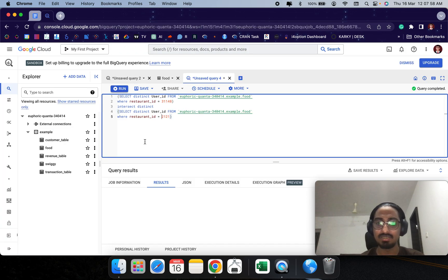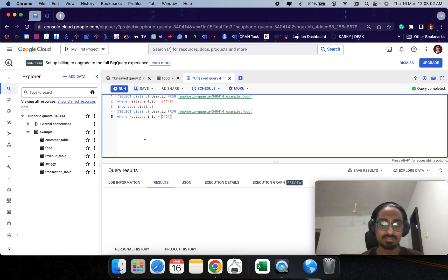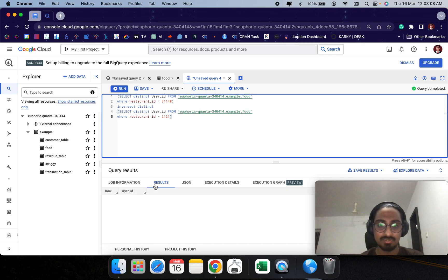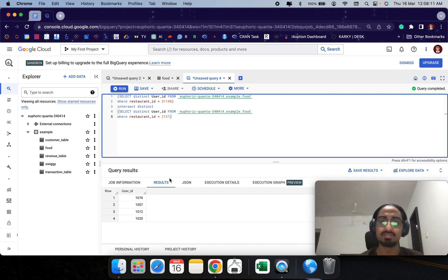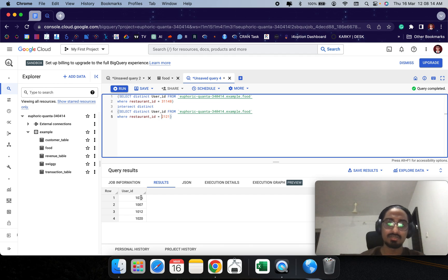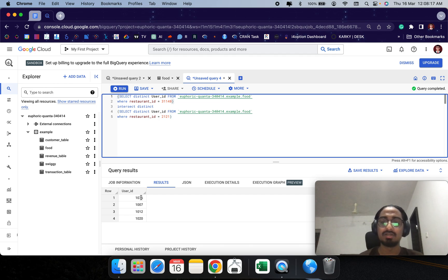Let's see if the result looks right. Here we have the result — these are the customers who placed an order from both restaurant A and restaurant B. So let me make this a sub-query.